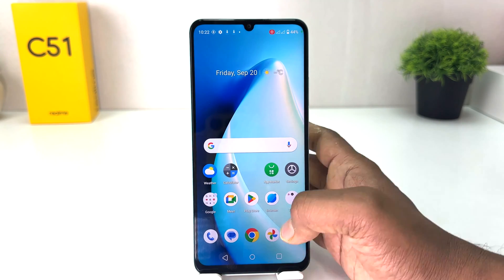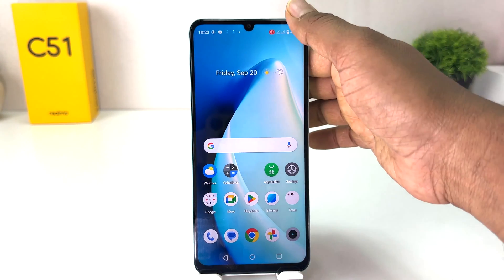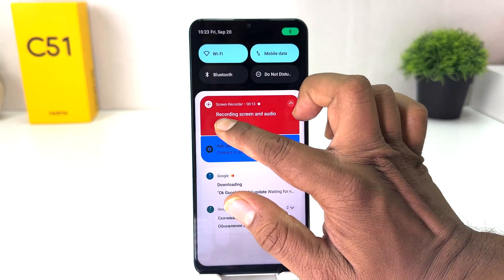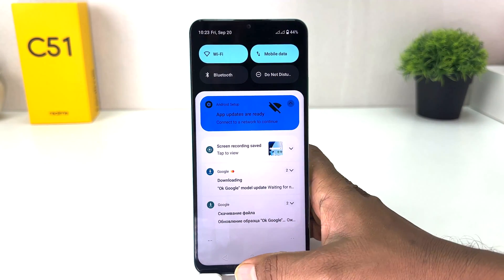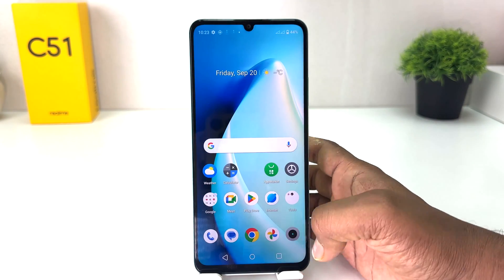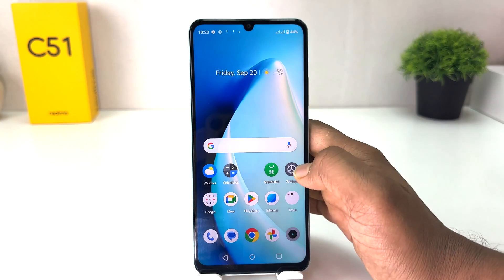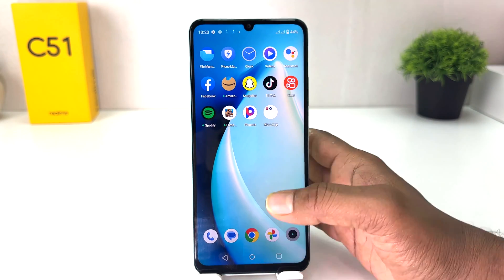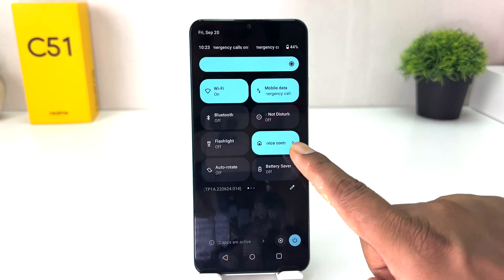After you're done recording, if you want to stop, swipe down again and click 'Stop'. The screen recording is going to stop and it's going to automatically save in your gallery.